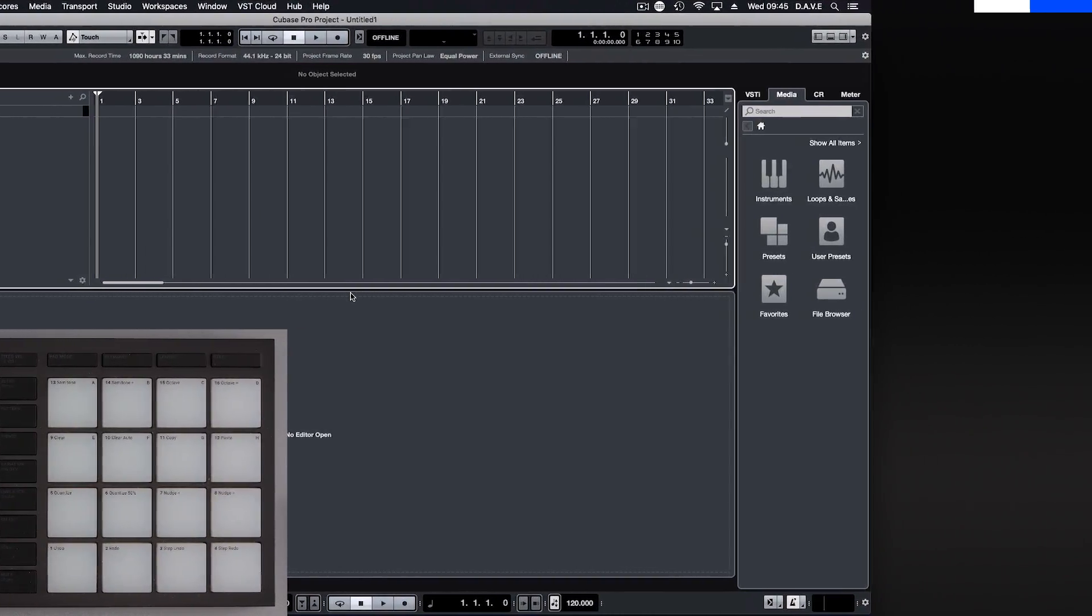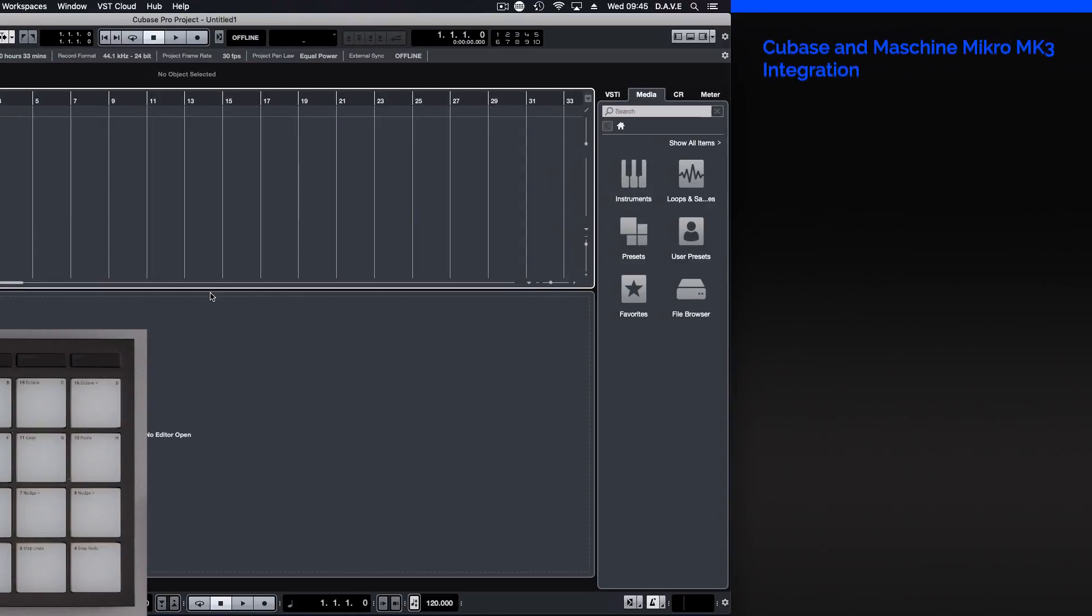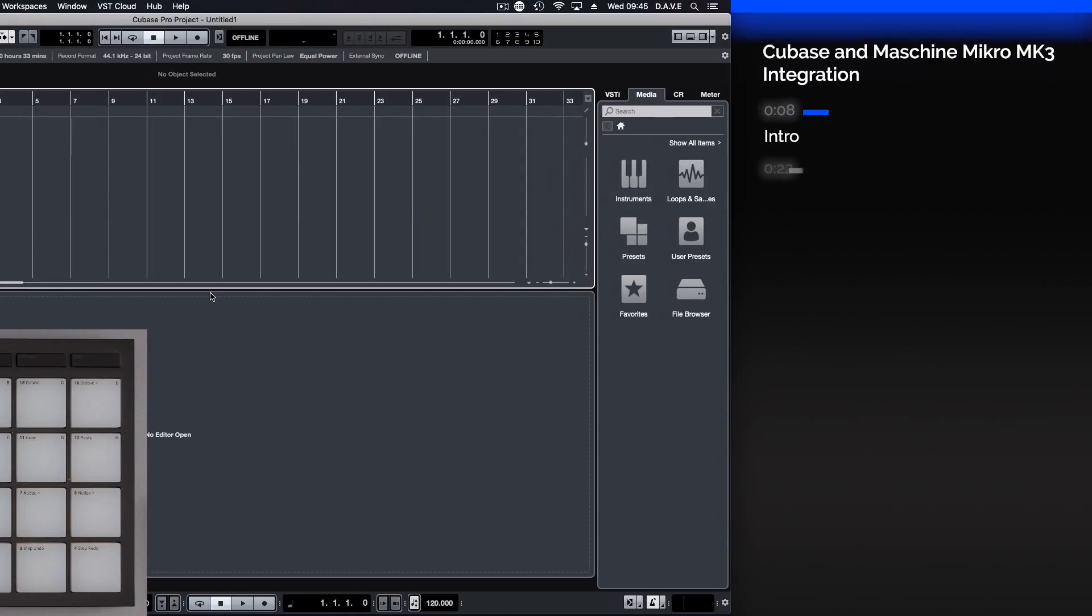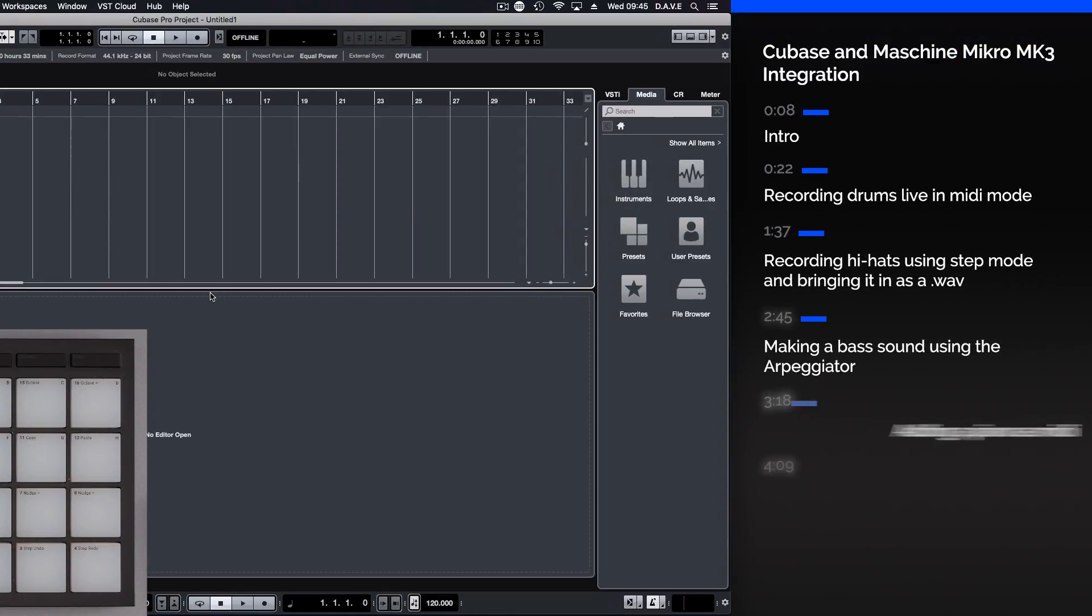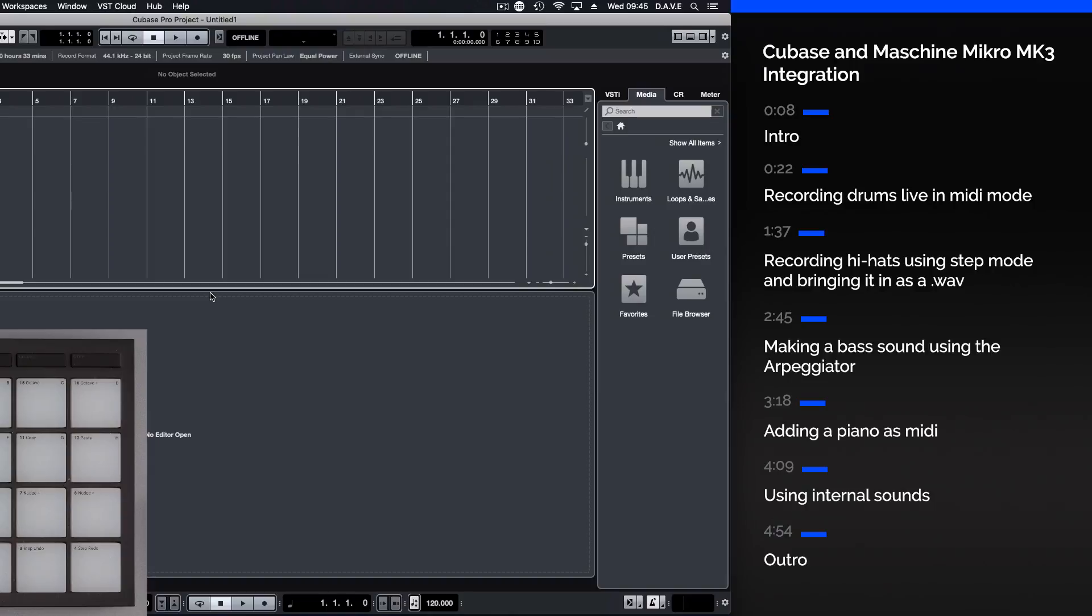Today, we're going to look at just some of the ways that the Machina software can be used as a plugin alongside the Micro MK3 in Cubase. So let's take a look.